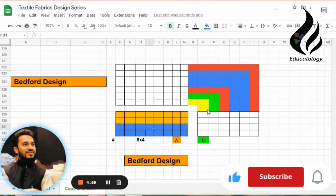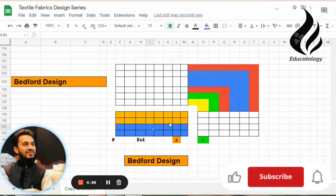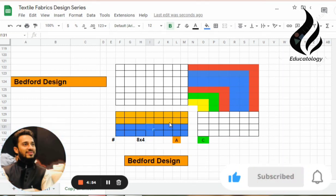Hello everyone, Assalamualaikum. My name is Ashwagur Rahman. This video is about Fabric Statement Analysis for Textile Design.